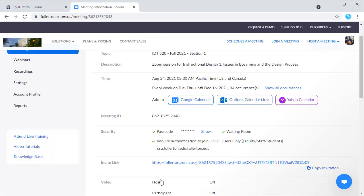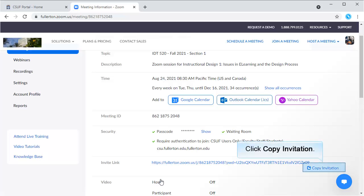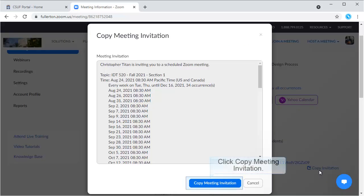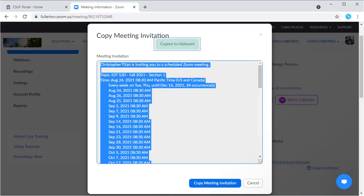Your meeting is now saved. Notice there is a button to add it to your Outlook calendar. Now let's share the meeting information with attendees. There's an invite link which is a link to the web meeting, but I want to send all of the meeting information, including the phone numbers to call, so I'm going to click Copy Invitation. Click Copy Meeting Invitation. You'll see a notification that the meeting information was copied.